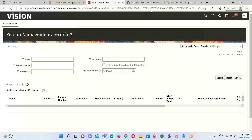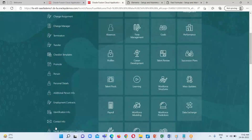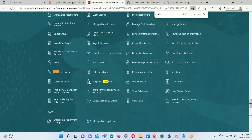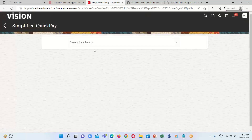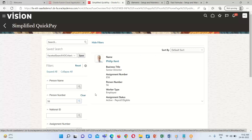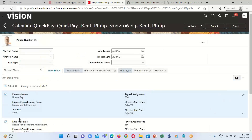To verify whether this amount has been assigned to this employee, go to the home page. Under My Client Group, search for the option Quick Pay and run the Simplified Quick Pay. Search for employee 56 — Philip Kent. This is the employee to whom I assigned the element Bonus Pay. Here we can see the amount 55 has been assigned to this employee.